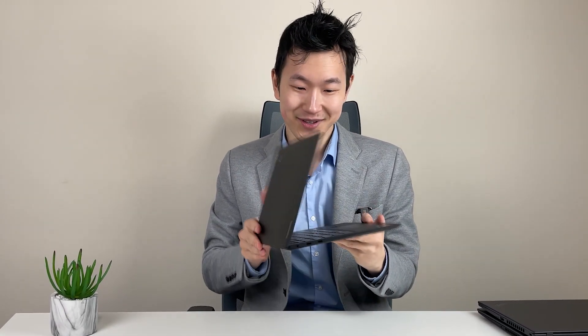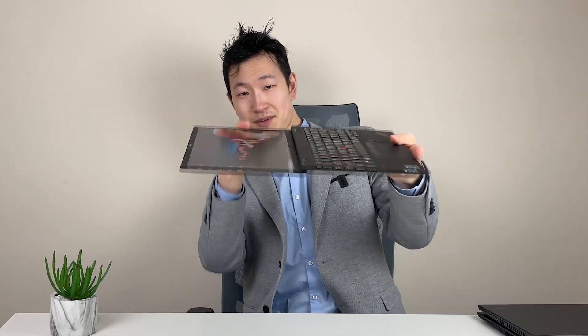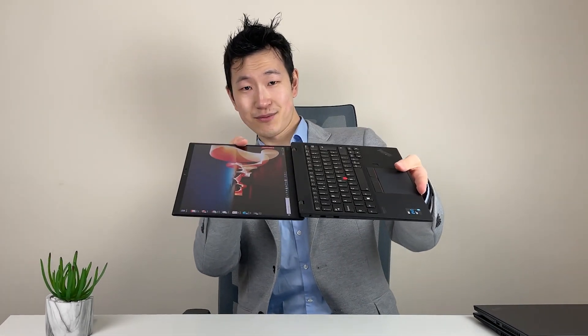But first impression is always that this is impossibly thin and light. It's just like a frisbee. Can you see? It's remarkable.